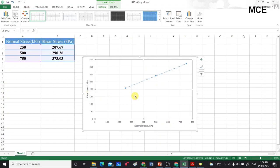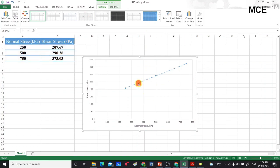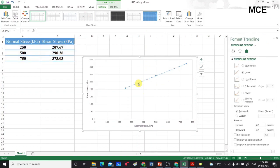To get the equation of the trend line so that we can obtain the values of shear parameters, double-click on the trend line, then double-click on the trend line equation, and click on Display Equation on Chart so we will get the equation of the trend line.